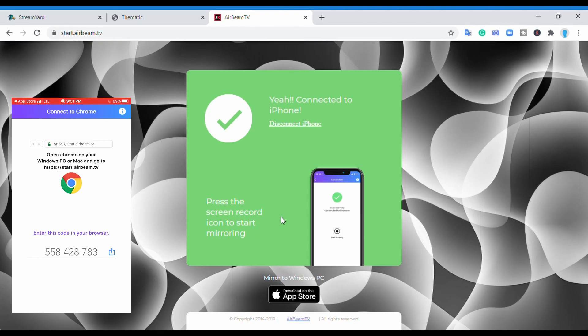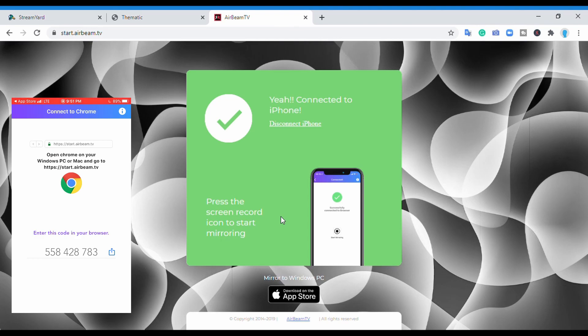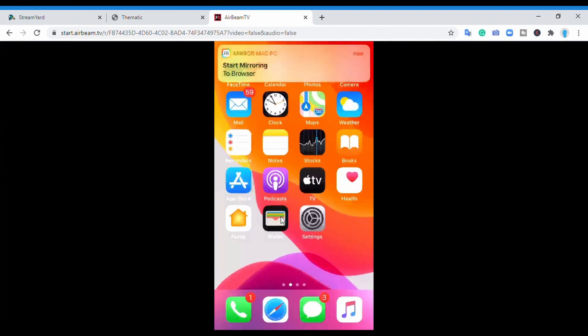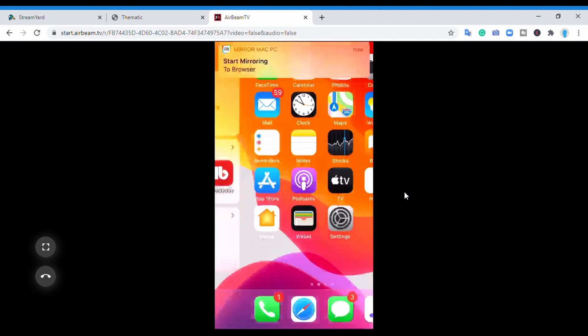You'll see the record icon on your phone. Once you see the record icon, you're almost done. All you need to do from there is press that button. Once you press that button, your phone appears on your PC.